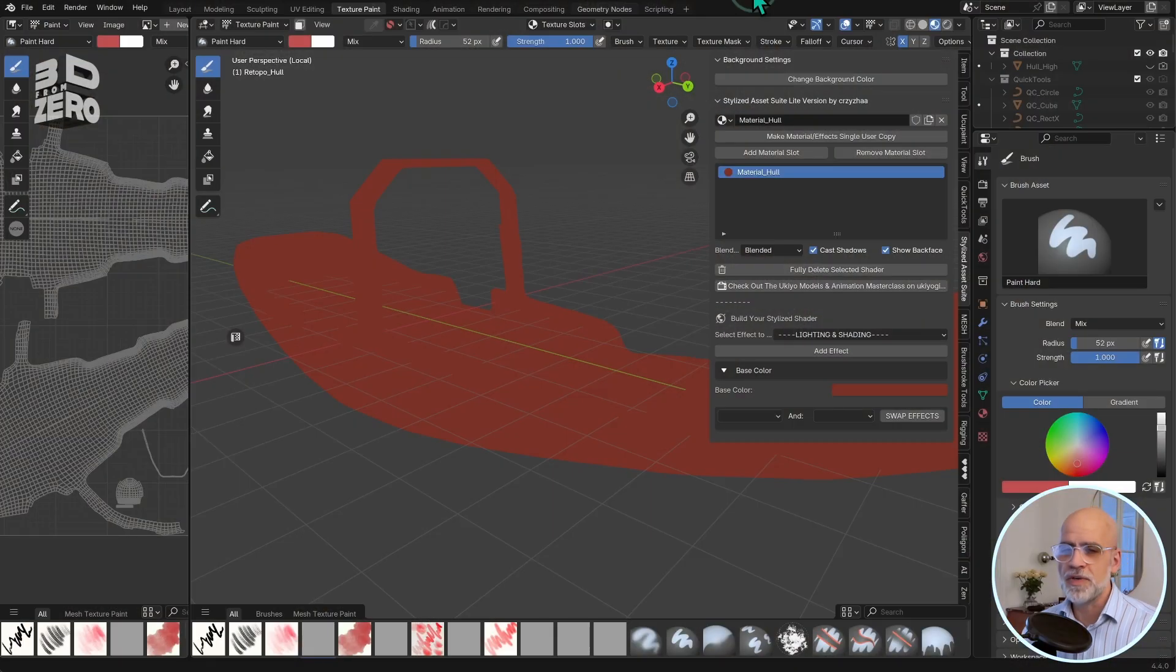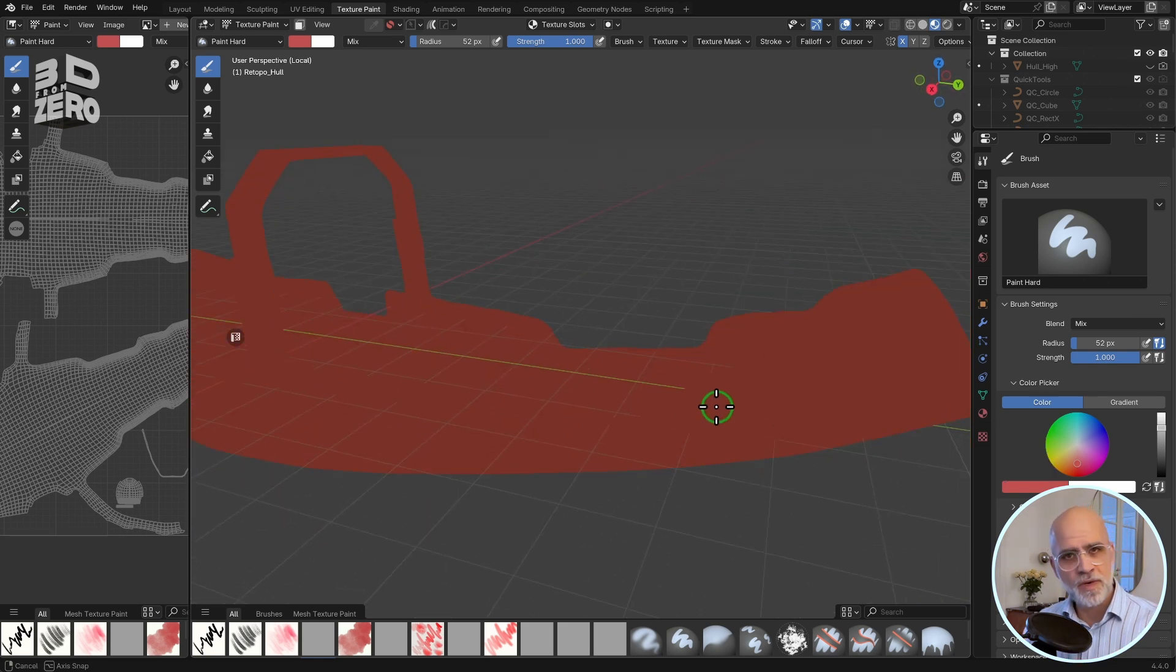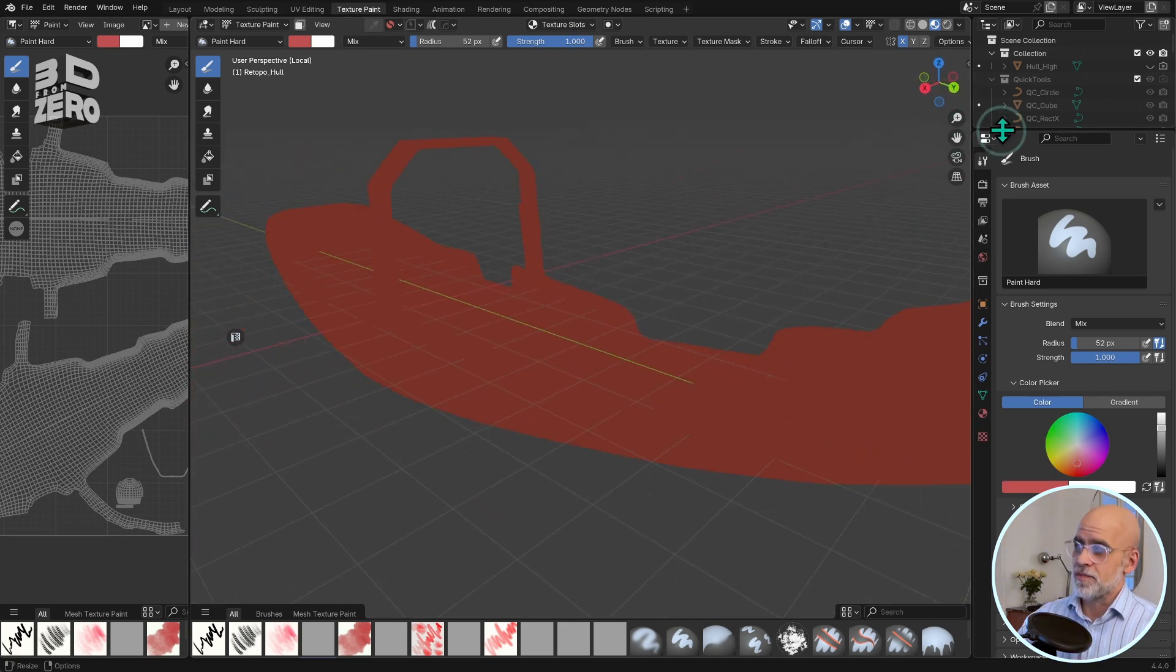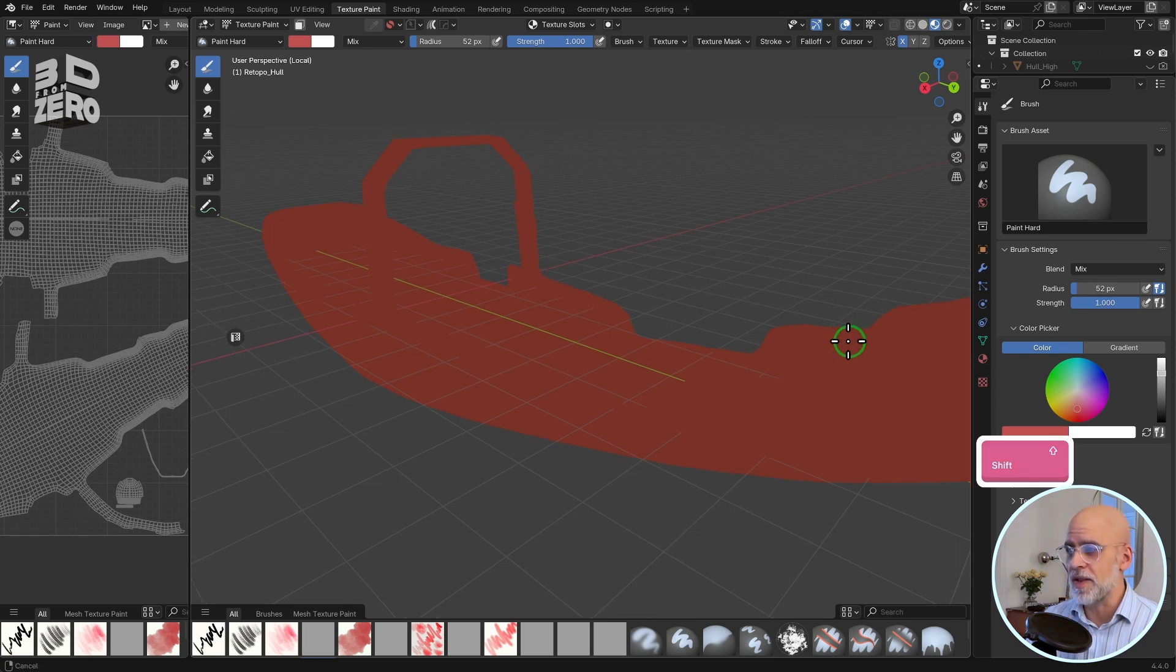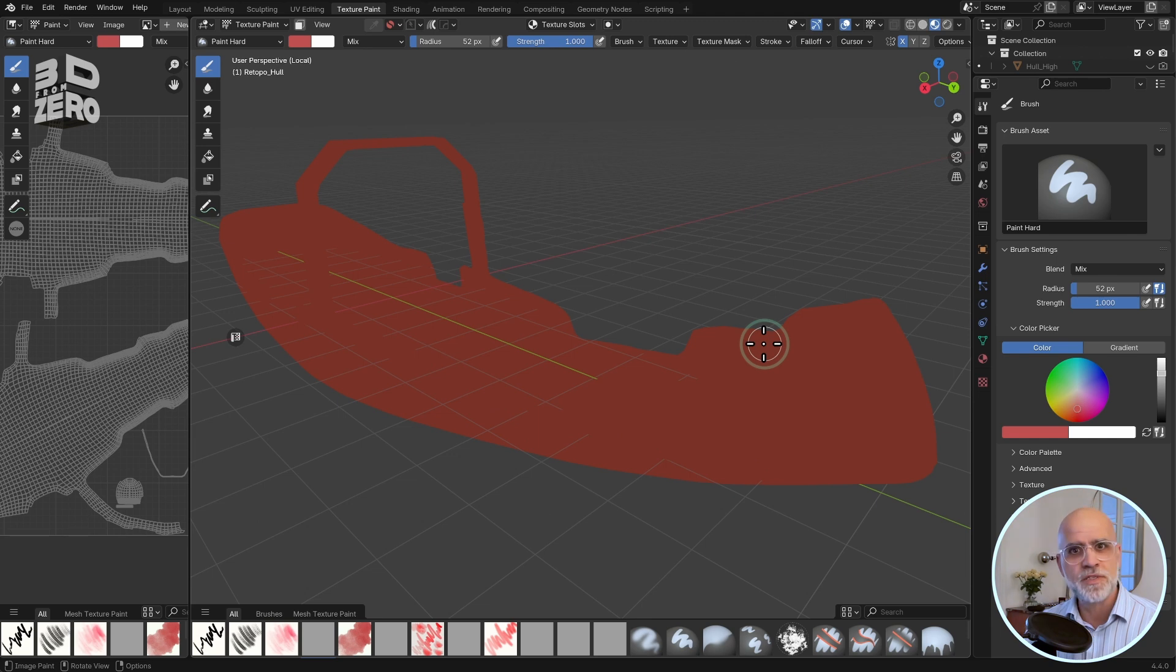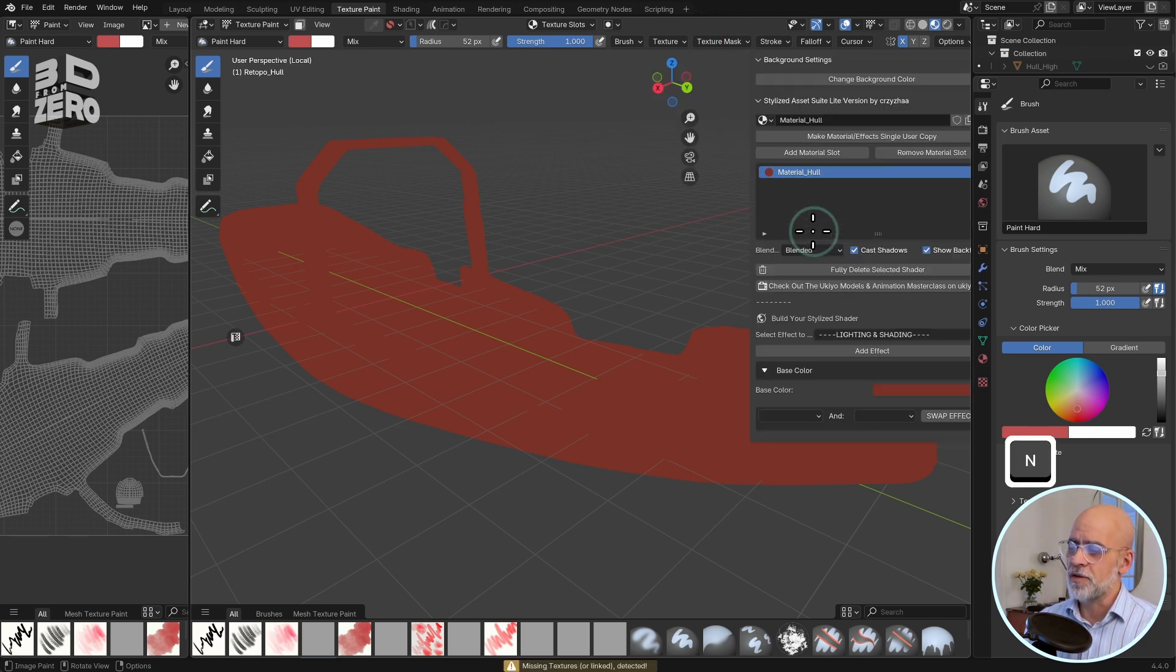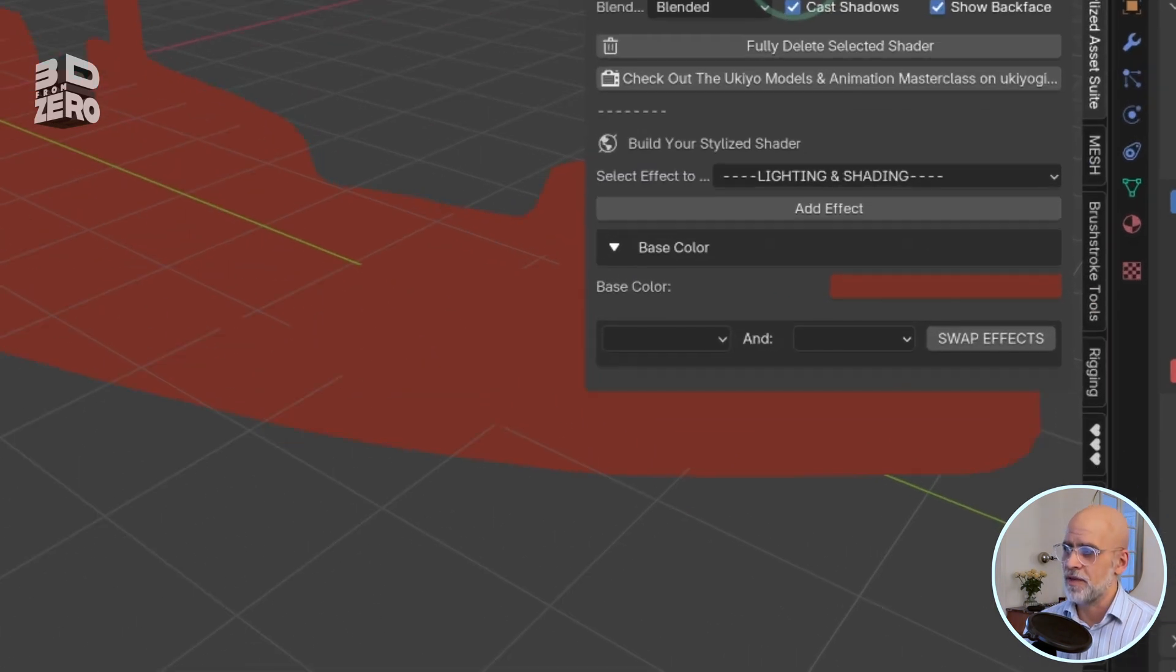Now, with this rusty base color, I can then daub colors around over the top of that, and say whenever I leave a gap, or whenever I rub a bit out, I'll see this brown color showing through a bit like rust showing through on an old machine. Now, at this point, in order to see a bit more detail, I need to add in some stylized lighting using this add-on.